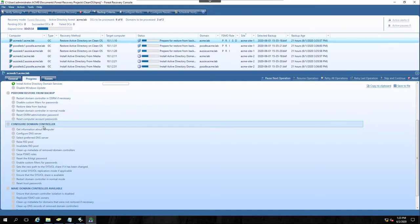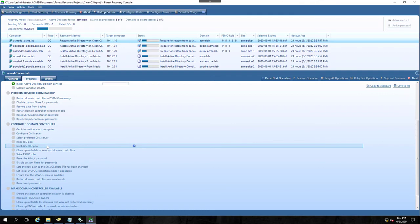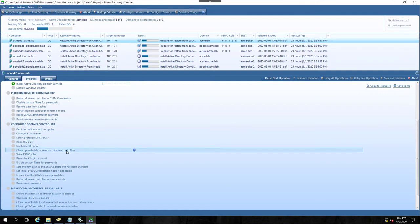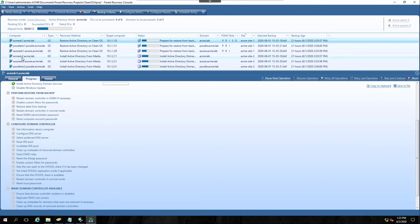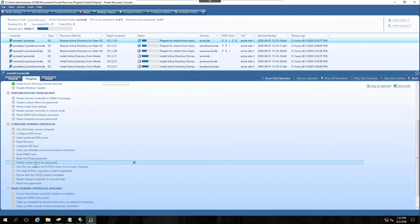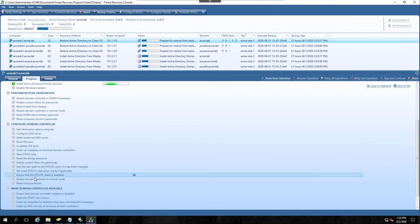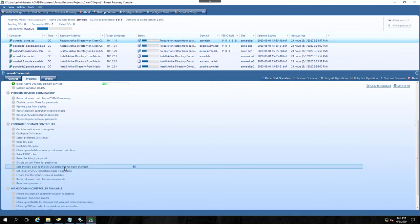When we go into the configuration phase, there are several things here that we do that Microsoft recommends from their original document, raising the RID pool, invalidating any published RIDs, and that way you don't get any RID reuse, cleaning up the metadata of removed domain controllers. And in our case, that will be Acme DC2, Aussie DC2, and Poodle DC2. Seize FISMO roles, reset the KRBTGT password, enable any custom password filters. And you can see the other options that are here. If you have any questions on these when you're running the process, you can mouse over that question mark.